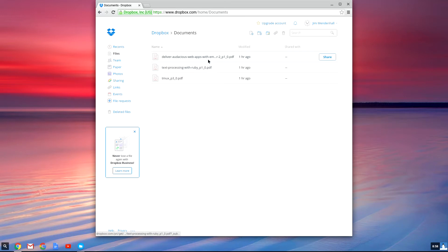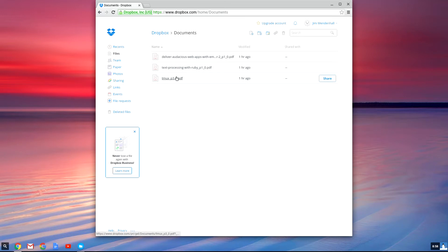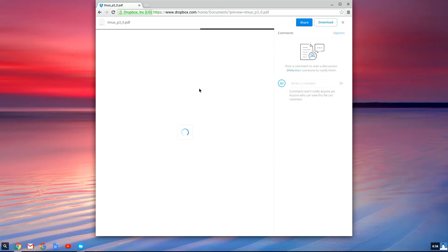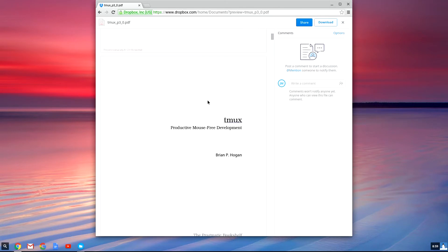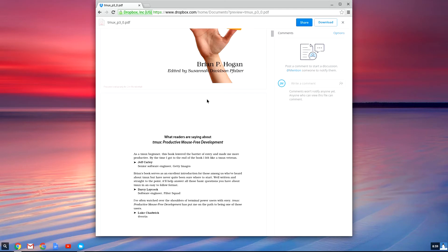Of course, you could always just open up Dropbox.com on your Chromebook and view your documents. This is pretty good, especially for things like PDF files.